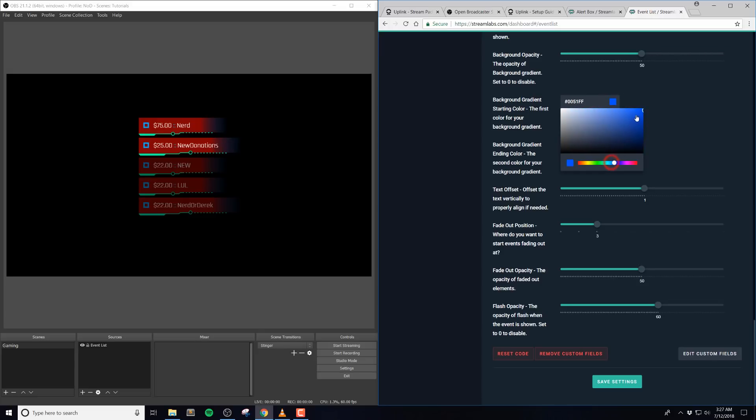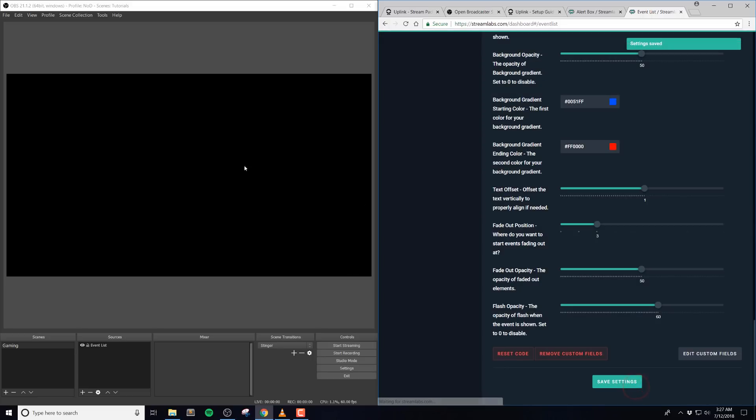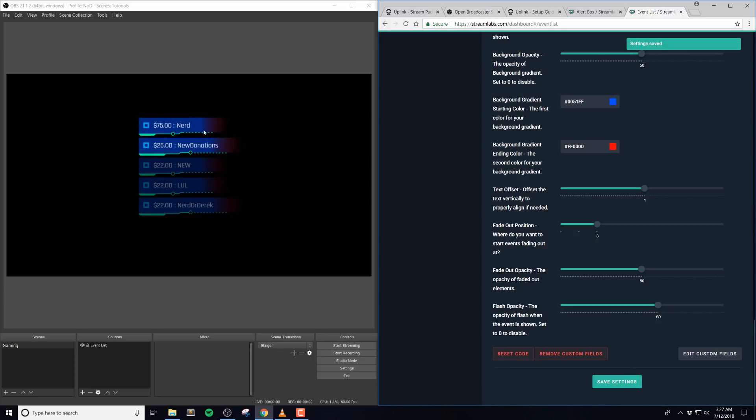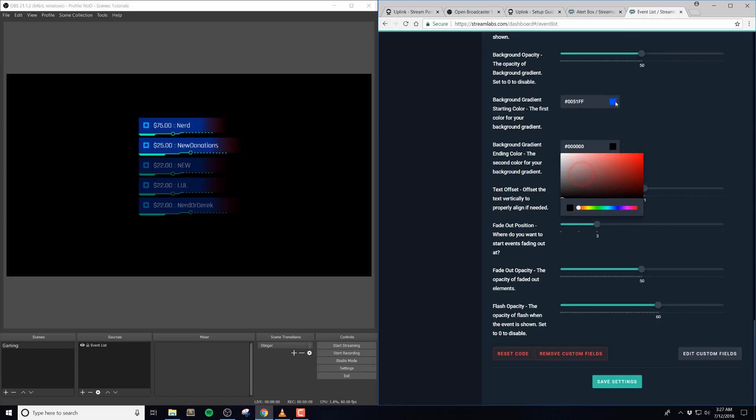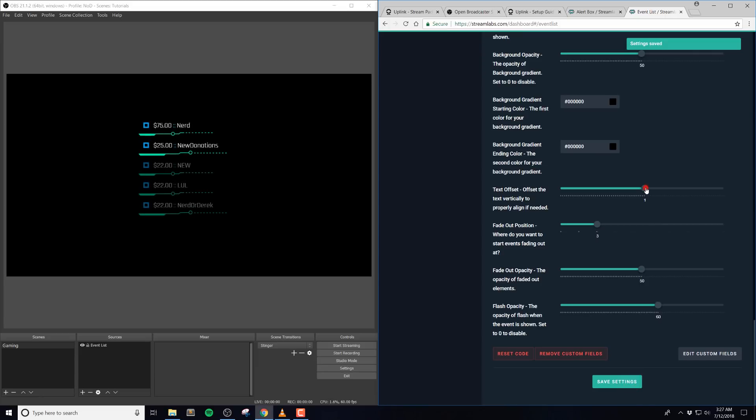So if you change this to blue on the left and red on the right, which I don't recommend, but you could see that blue will go on the left and then have the red on the right where it fades out towards the red.